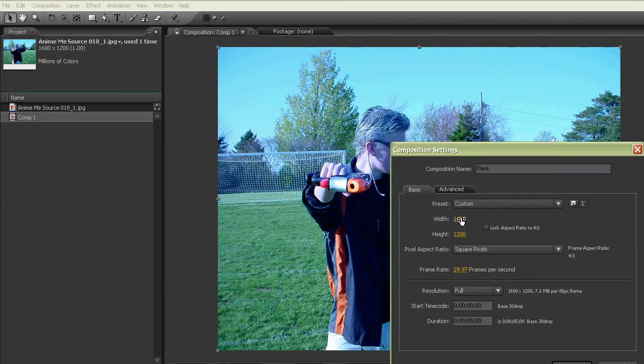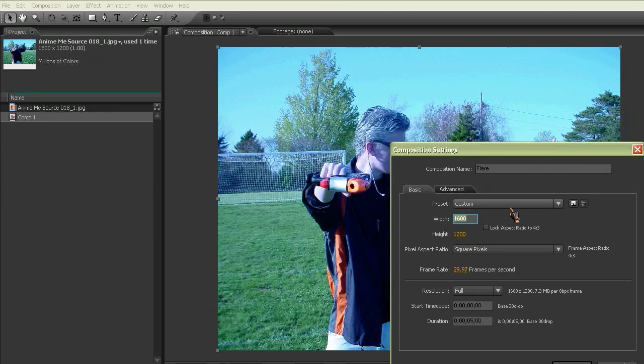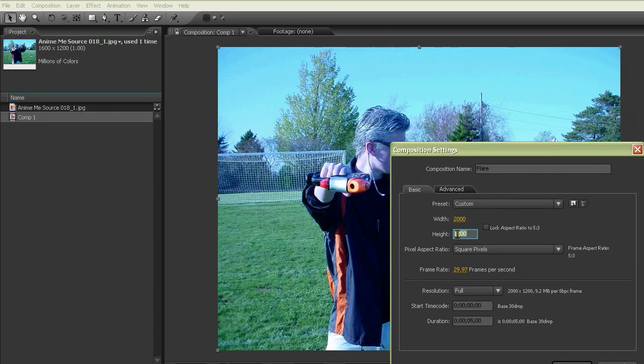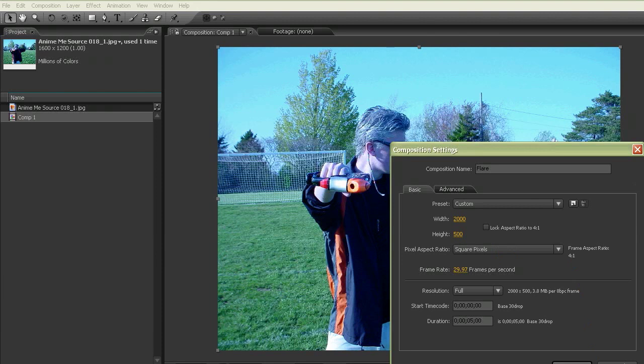We're going to make it wider than it is tall. So let's go 2,000 by 500 for right now, and then just click OK.